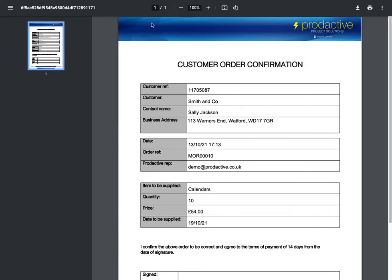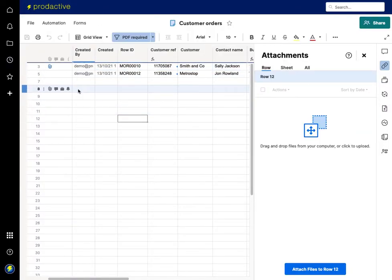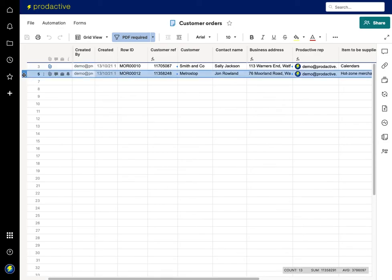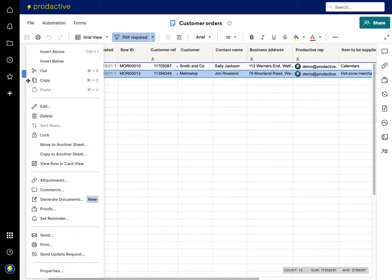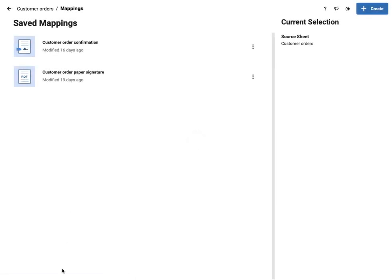So let's have a look in terms of how this process works and how you can do it yourselves. So let's now go in and select this one. Again, right click, click on generate documents. And what we're going to do here is open up the sheet and I've got the order paper signature. I'm going to create a new one in this case.